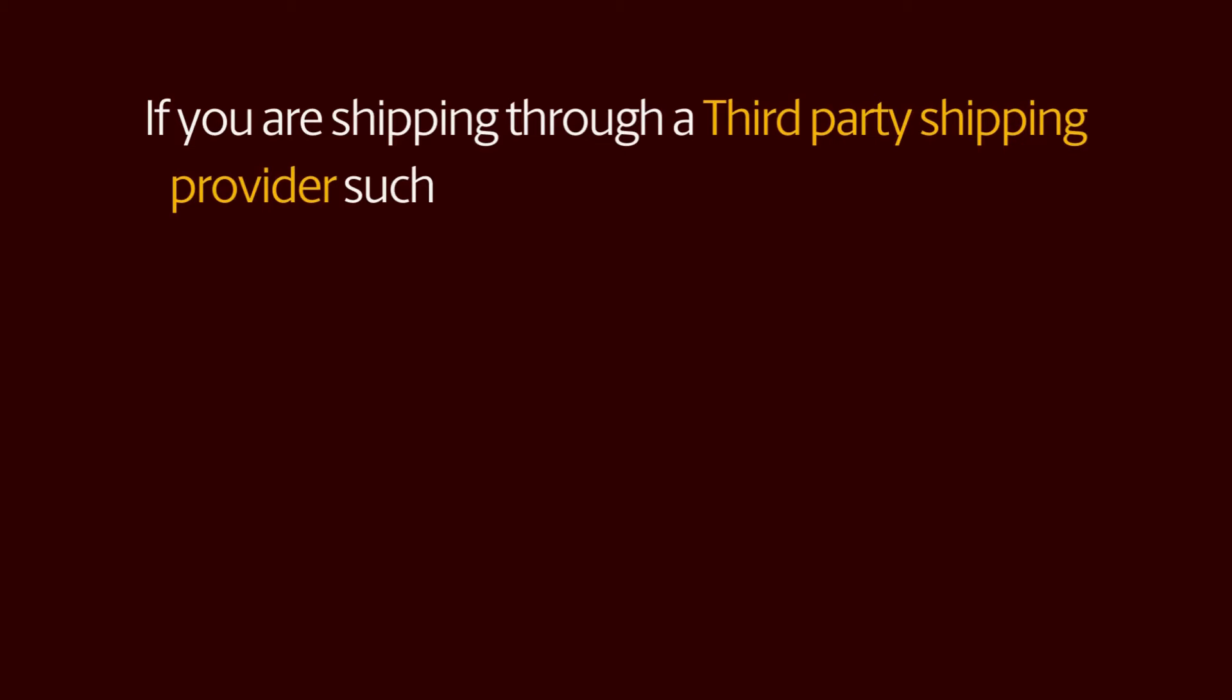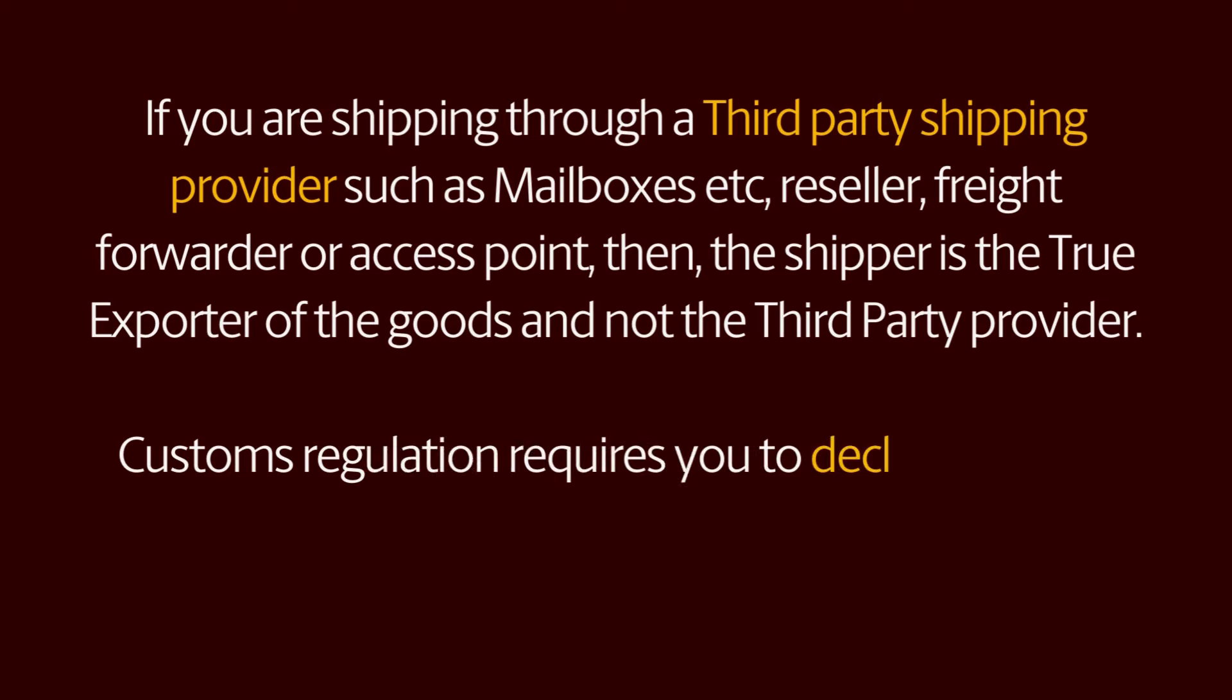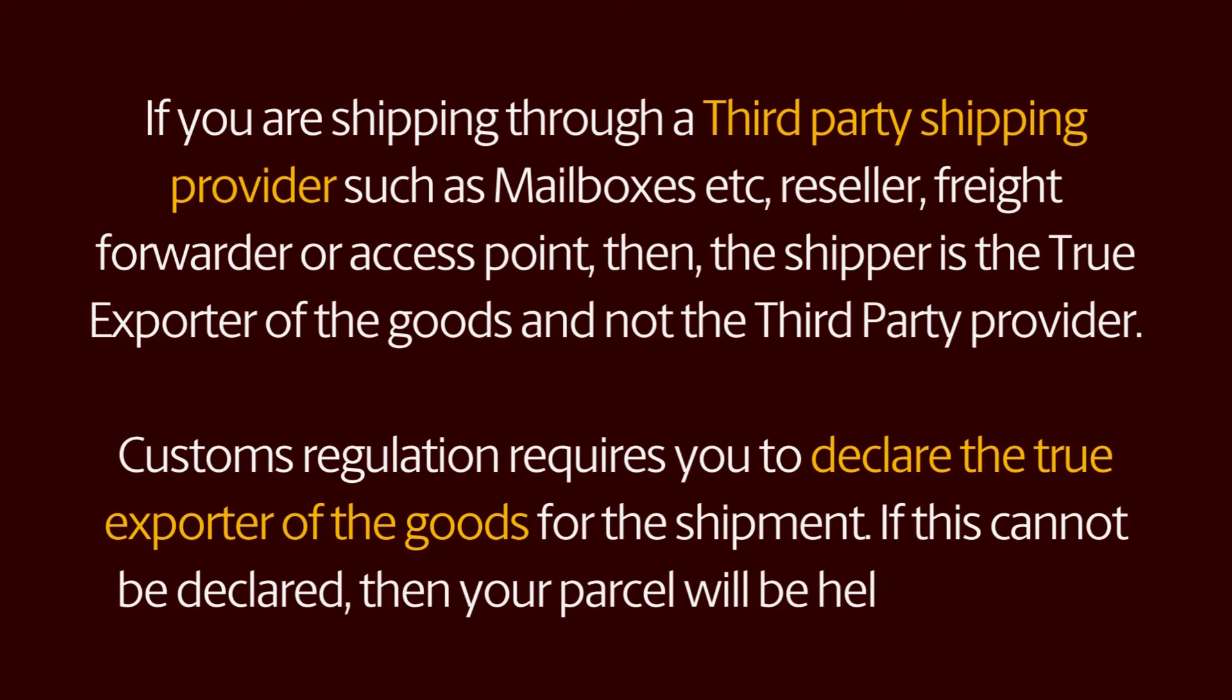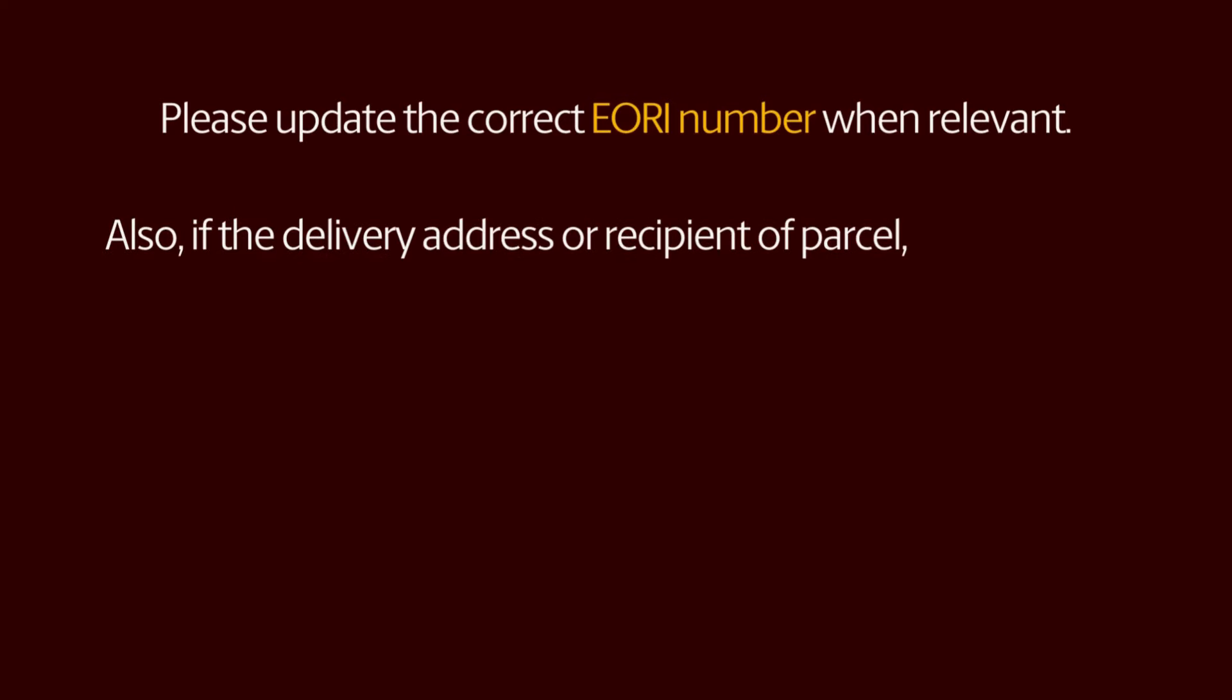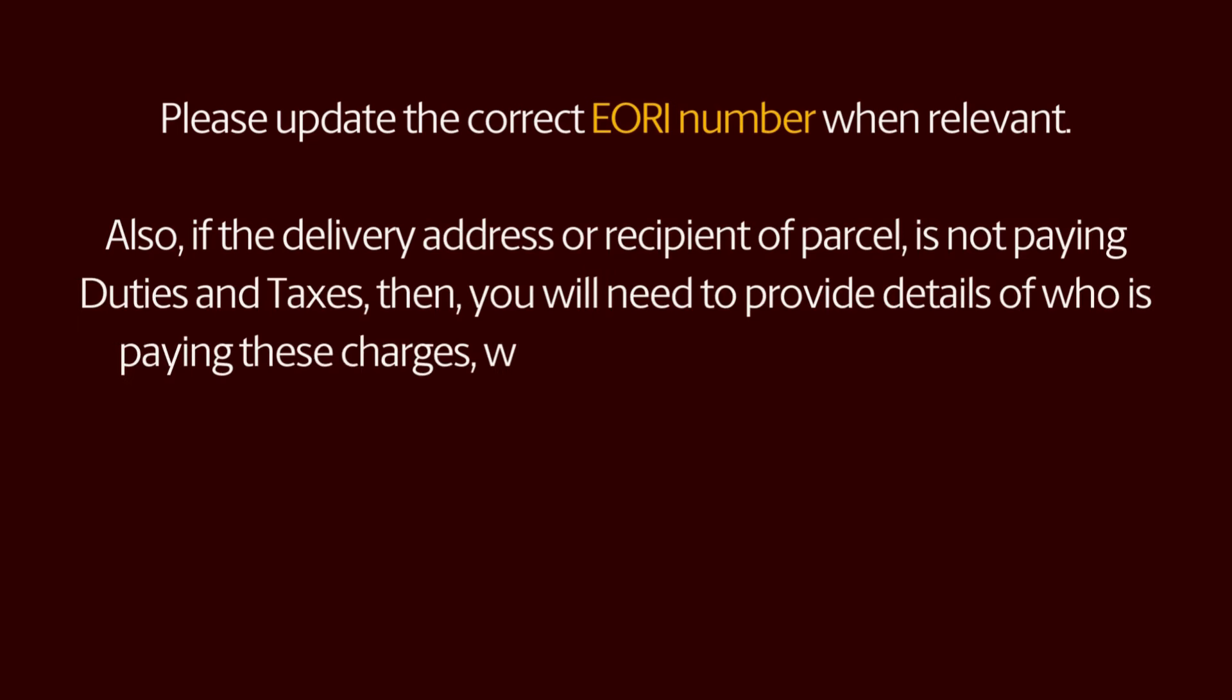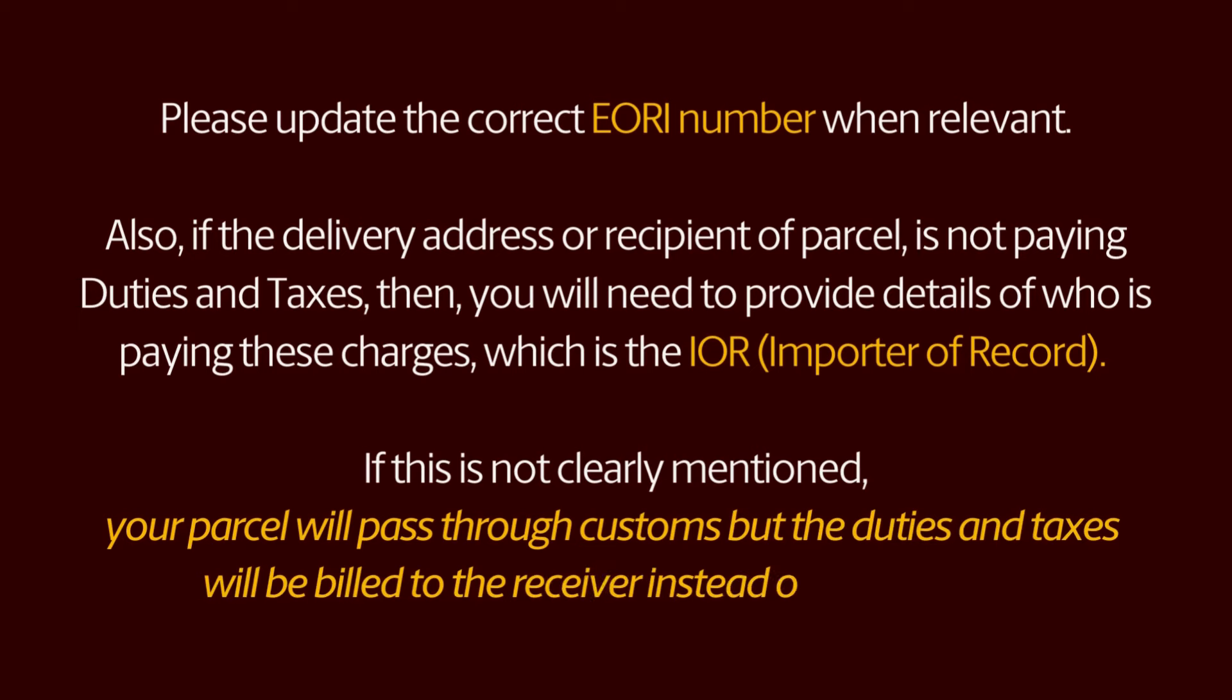Before you ship, please remember. If you are shipping through a third-party shipping provider such as Mailboxes etc., reseller, freight forwarder or access point, then the shipper is the true exporter of the goods and not the third-party provider. Customs regulation requires you to declare the true exporter of the goods for the shipment. If this cannot be declared, then your parcel will be held at exports. Please update the correct EORI number when relevant. Also, if the delivery address or recipient of parcel is not paying duties and taxes, then you will need to provide details of who is paying these charges, which is the IOR (Importer of Record). If this is not clearly mentioned, your parcel will pass through customs but the duties and taxes will be billed to the receiver instead of the importer.